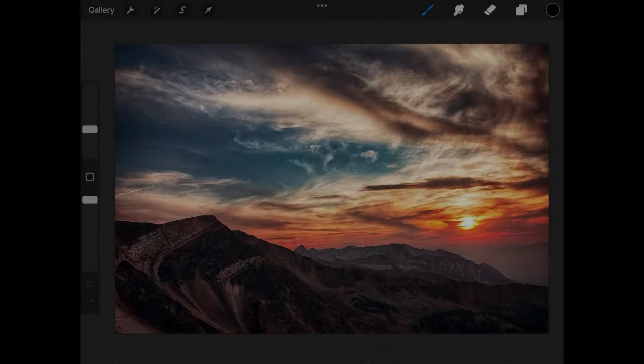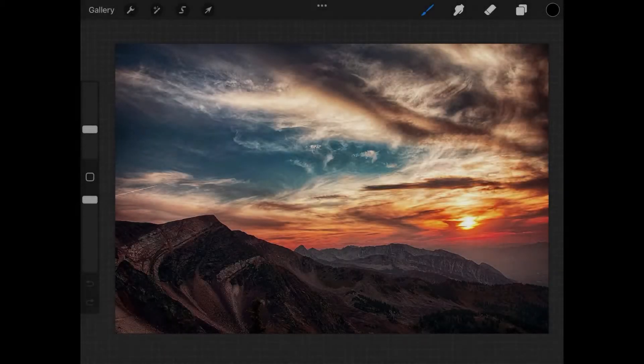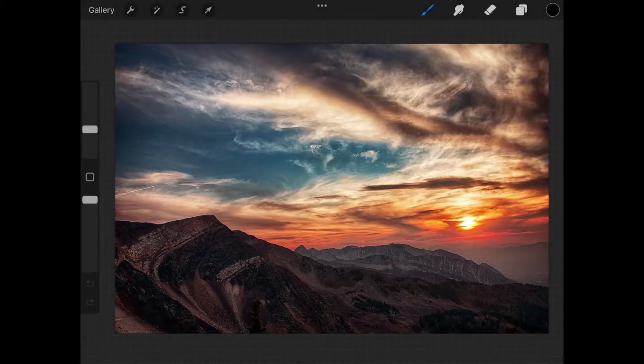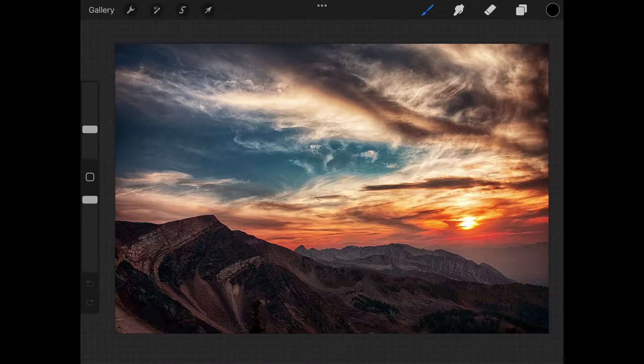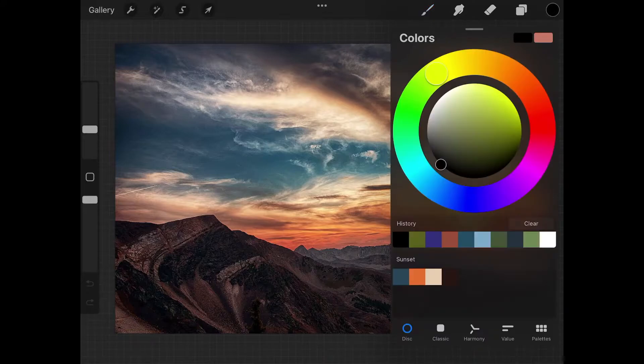Let's go over how you can create a color palette from an image using Procreate for the iPad. As you can see, I have my example image opened here, and I was able to create a color palette from this image that I can access by opening the color menu.